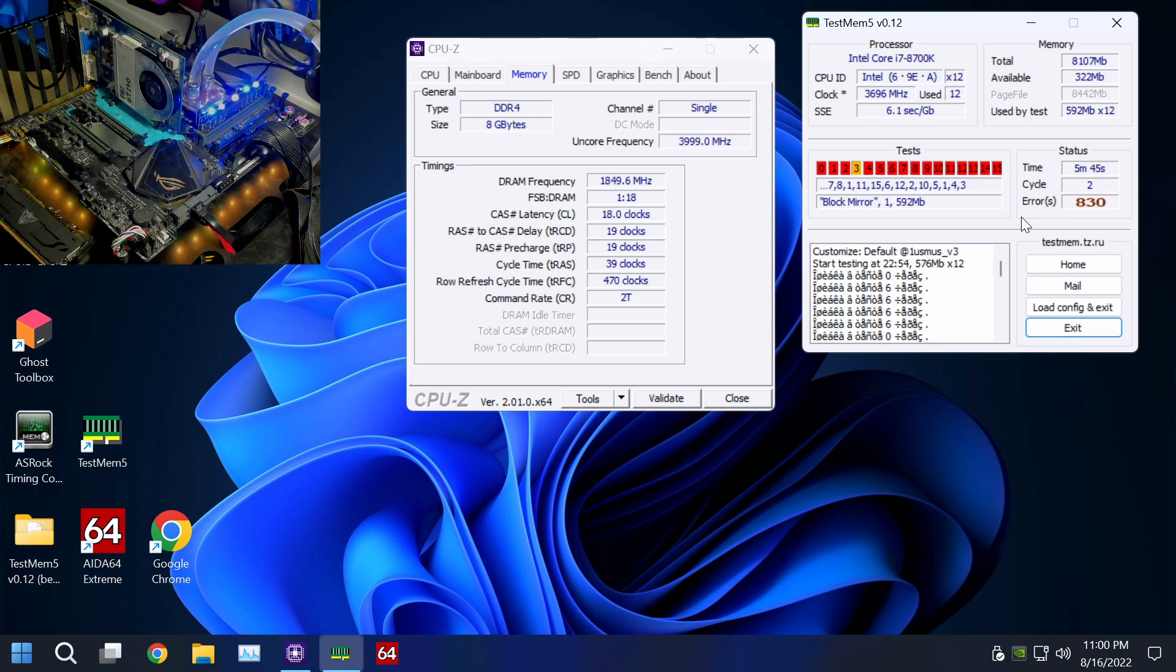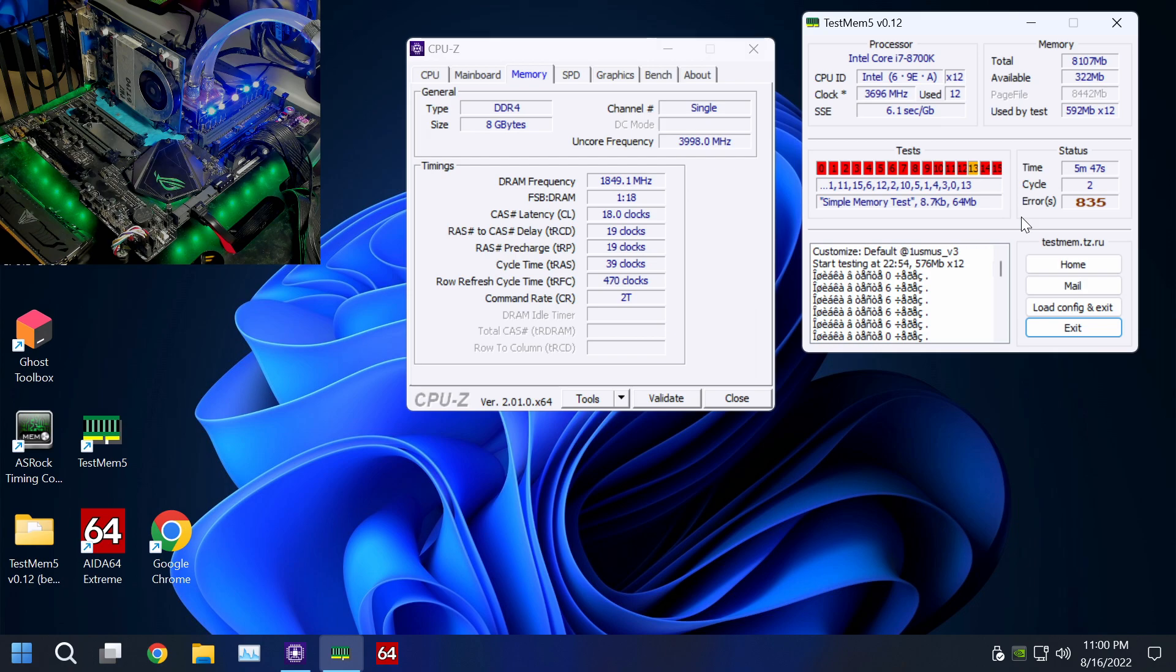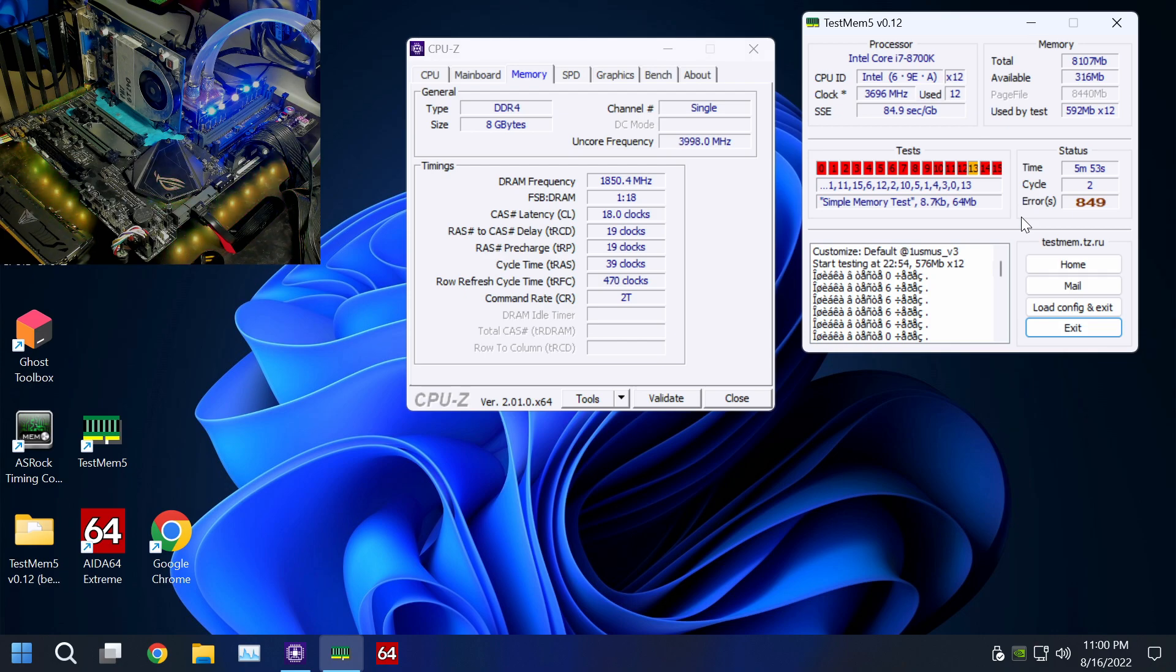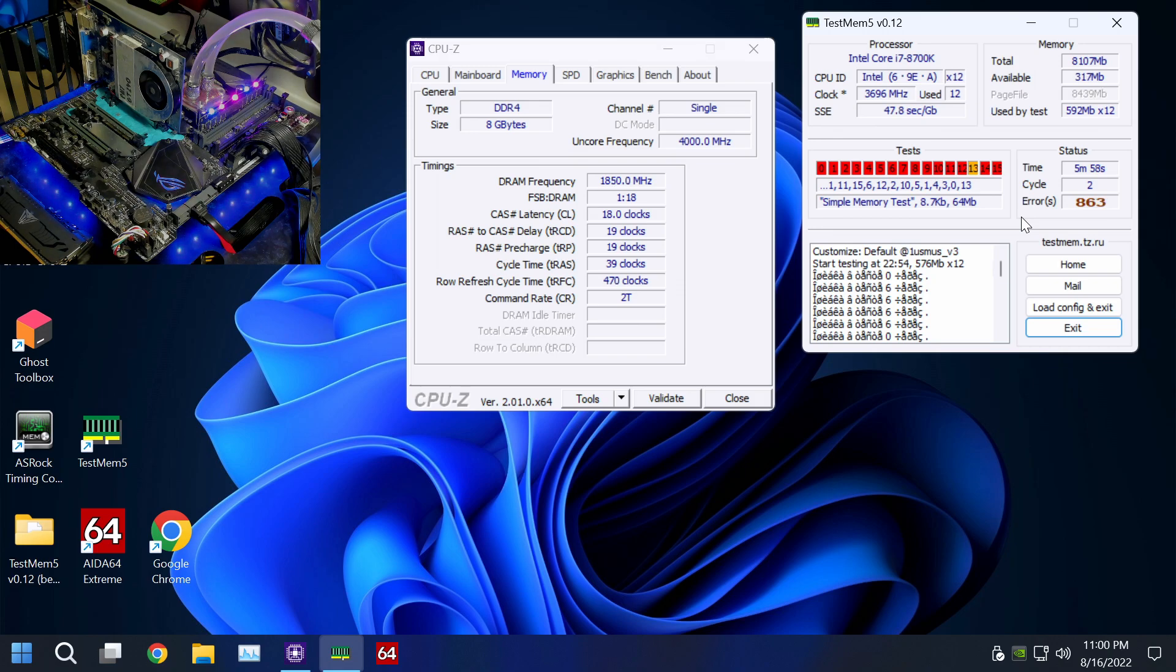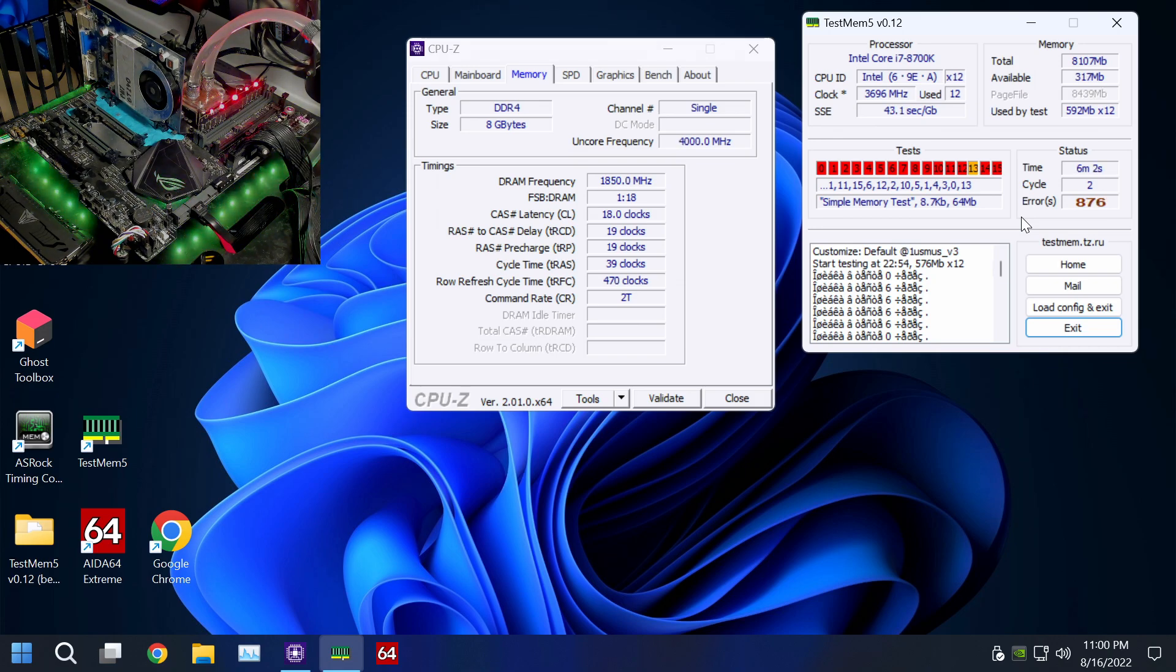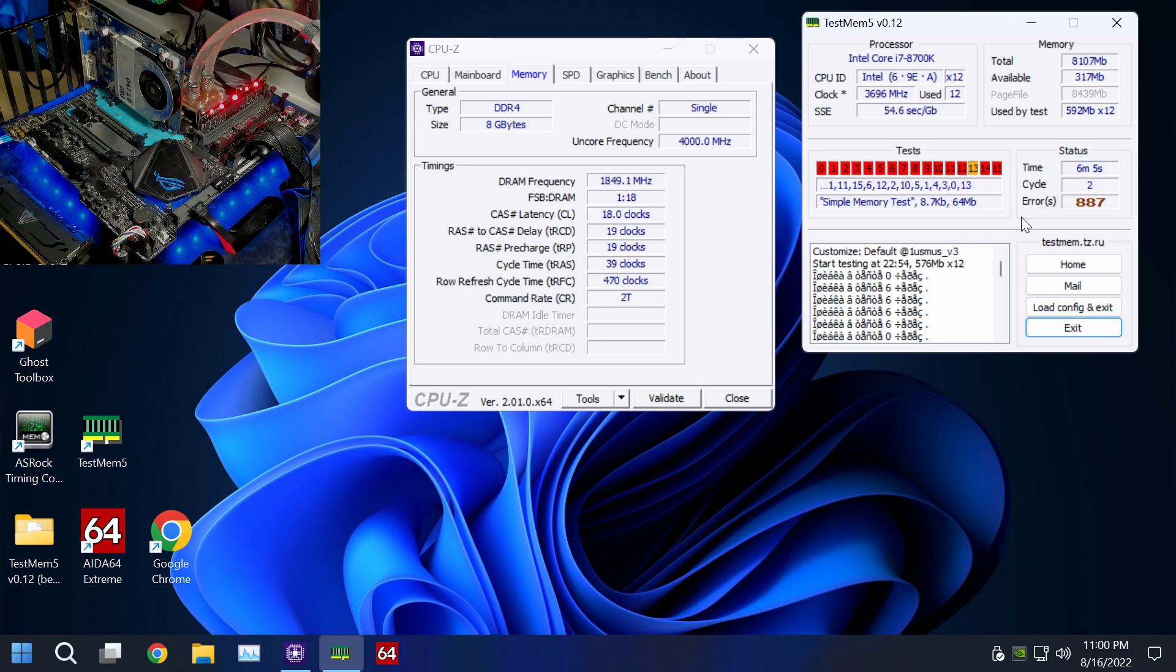Again, these settings are super easy to run for CJR. Even if this is a bad CJR stick, it should be able to run this. I'm blaming the PCB for this. These are super easy settings to run. I might be able to get the same if I loosen out TRCD a whole bunch, but at that point it's not CJR settings anymore, that's like C-Die settings.